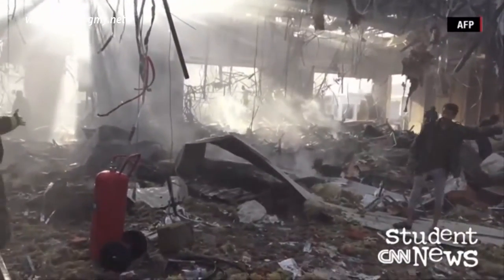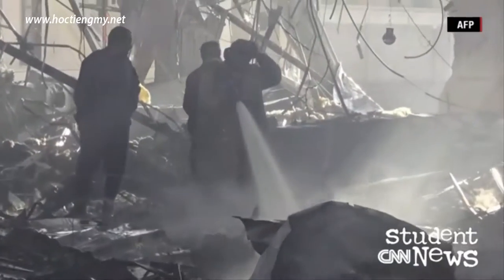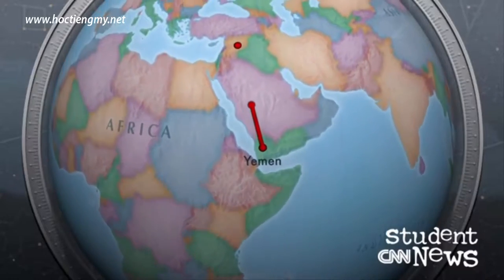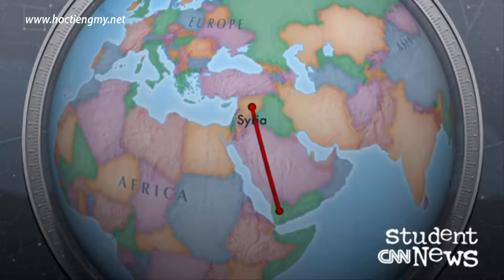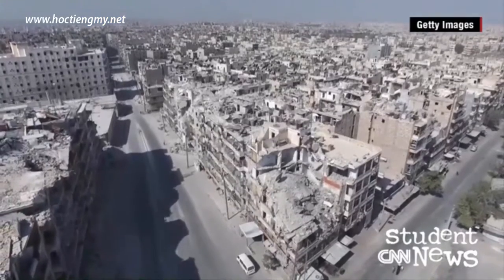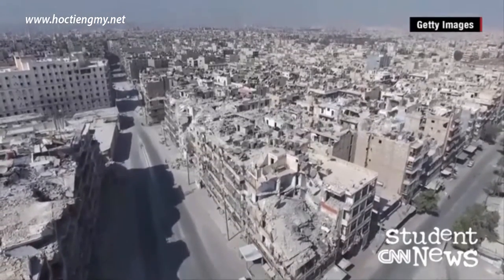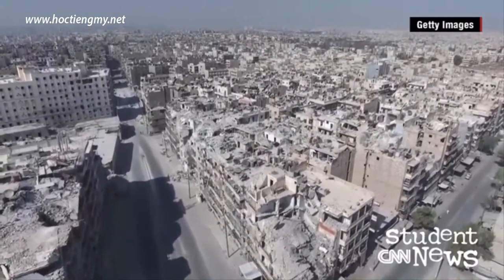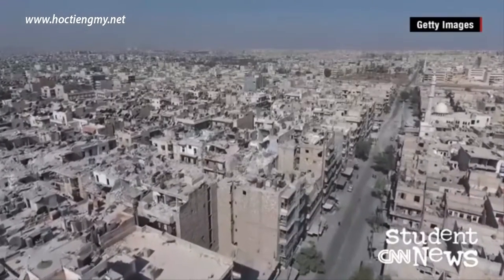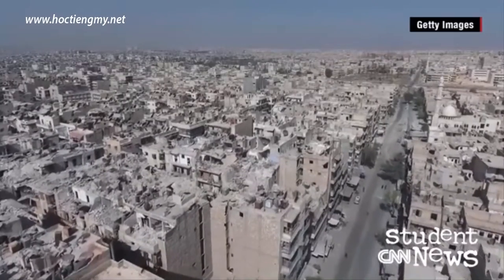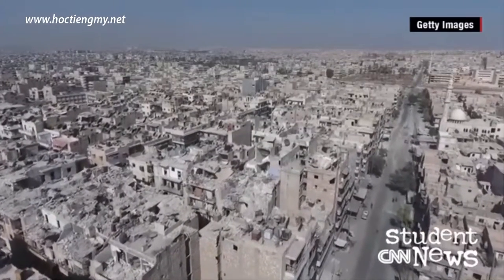The situation in Yemen — where there are rebels fighting government forces, a humanitarian crisis with people displaced, outside countries involved, and terrorists getting a foothold — it all sounds a lot like what's happening in the Middle Eastern country of Syria. Though that nation's government has more control there, what will happen in Syria in the days ahead is also uncertain. Among the estimated 11 million Syrians who have had to leave their homes since the civil war began, CNN's Fred Pleitgen caught up with one young man whose memories of where he used to live are treasured in volumes.